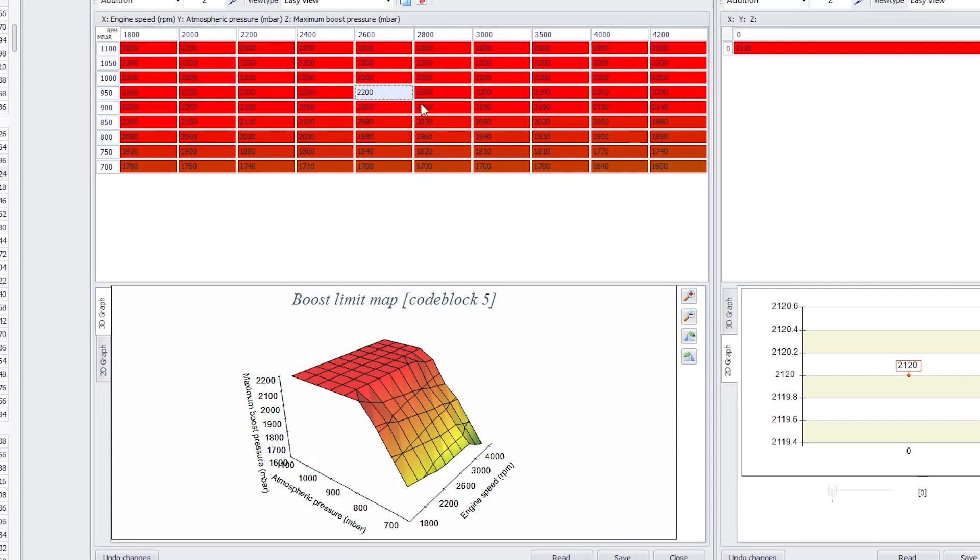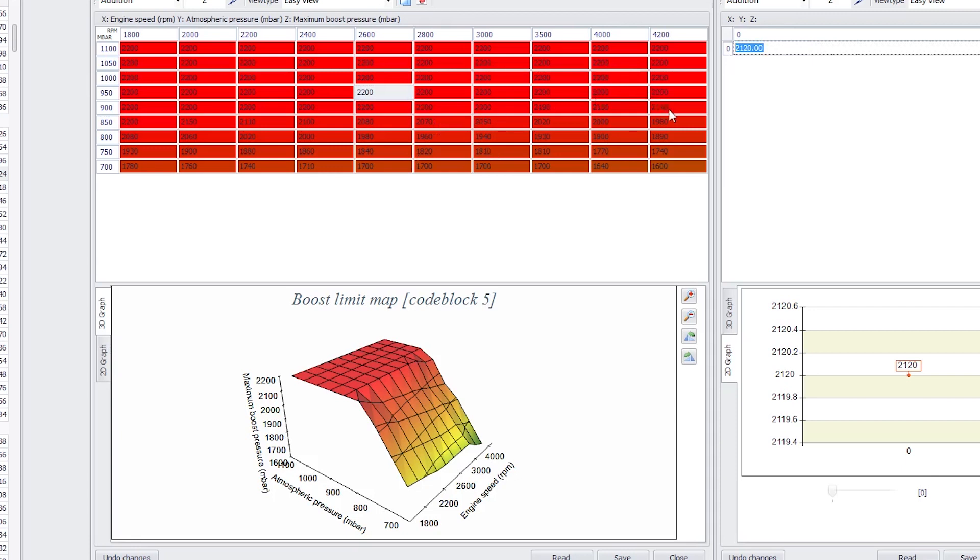Now, you'll never actually see that value because the global boost limiter will never see it exceed 2120. Effectively, all of this section of the map is all limited to 2120.